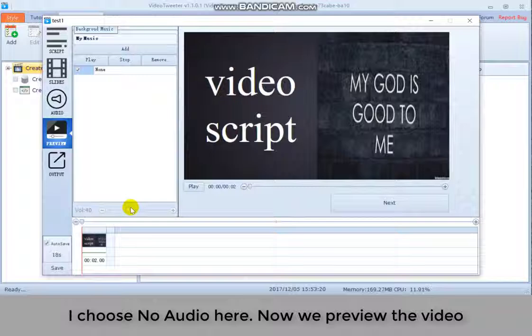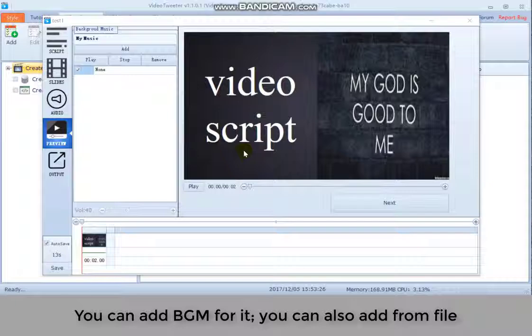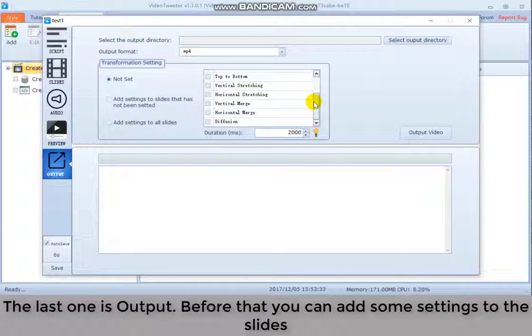You can add background music for it. You can also add from file. The last one is output. Before that, you can add some settings to the slides.